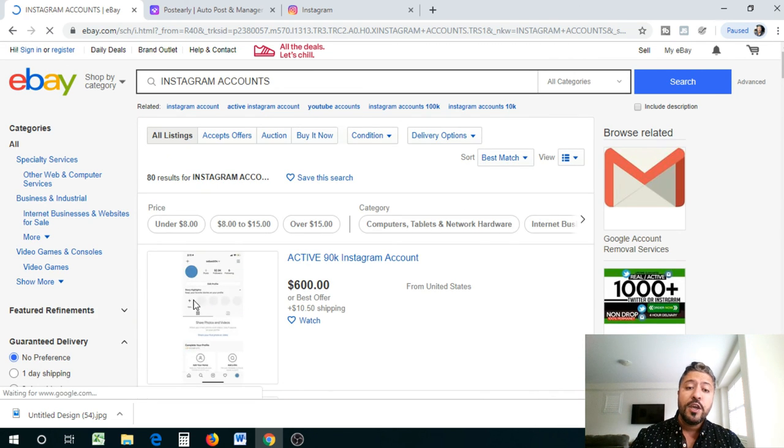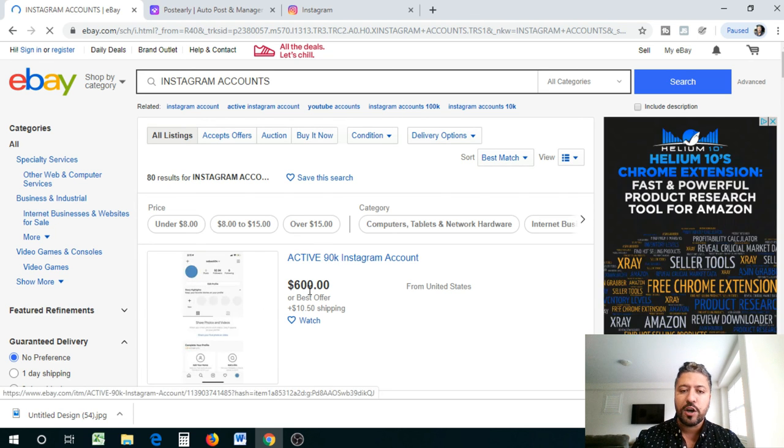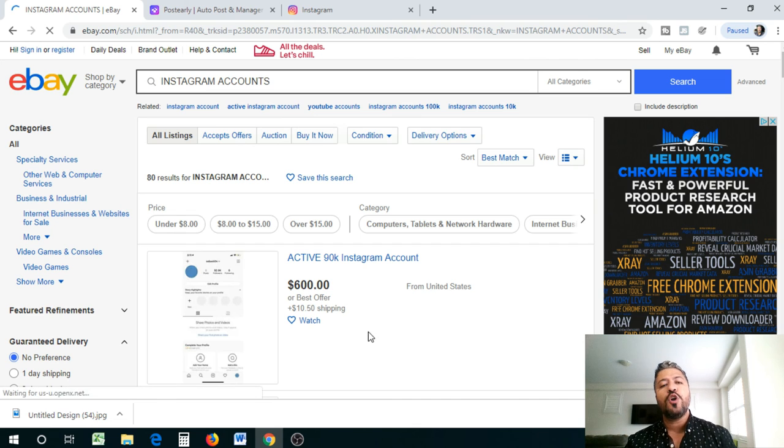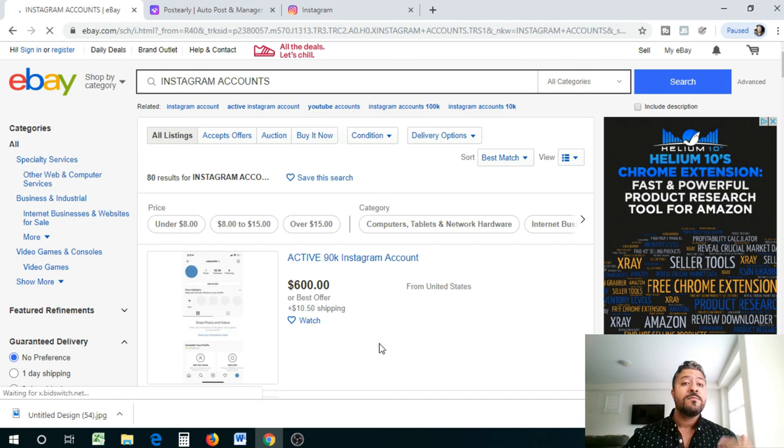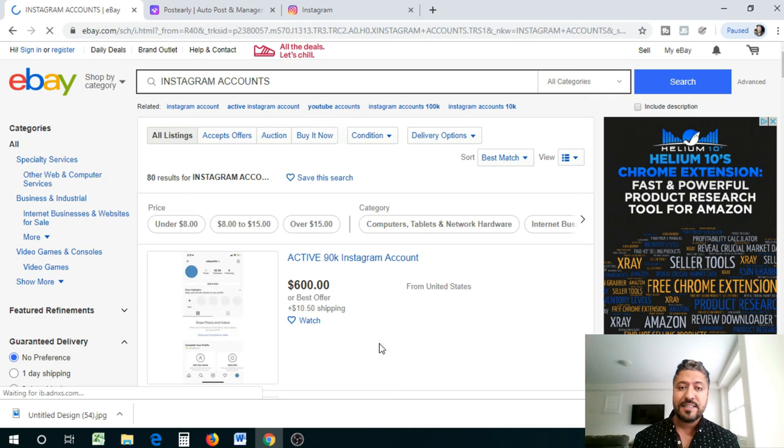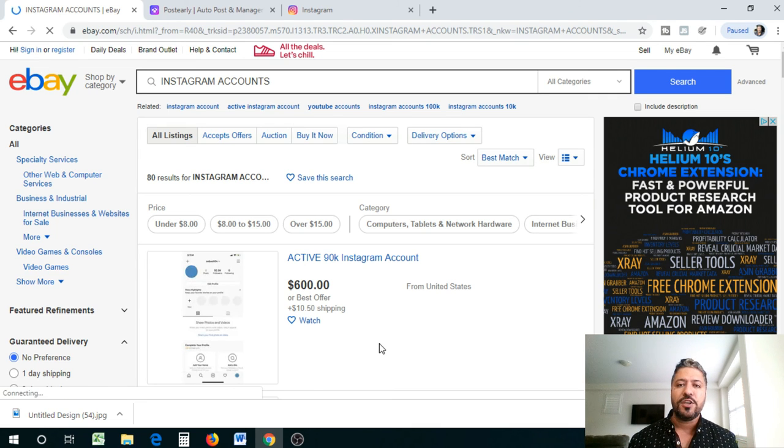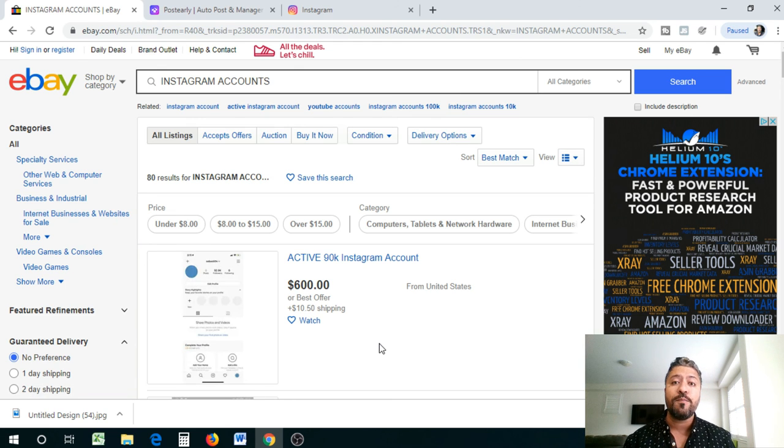This guy is selling his account which has 90K followers, which is a bit harder to get for 600 bucks. But if you know how to do this, it's so much easier. What you need to do is create an Instagram account. Go in, follow other people in that niche. When you follow other people in that niche, they will follow you back for the most part.